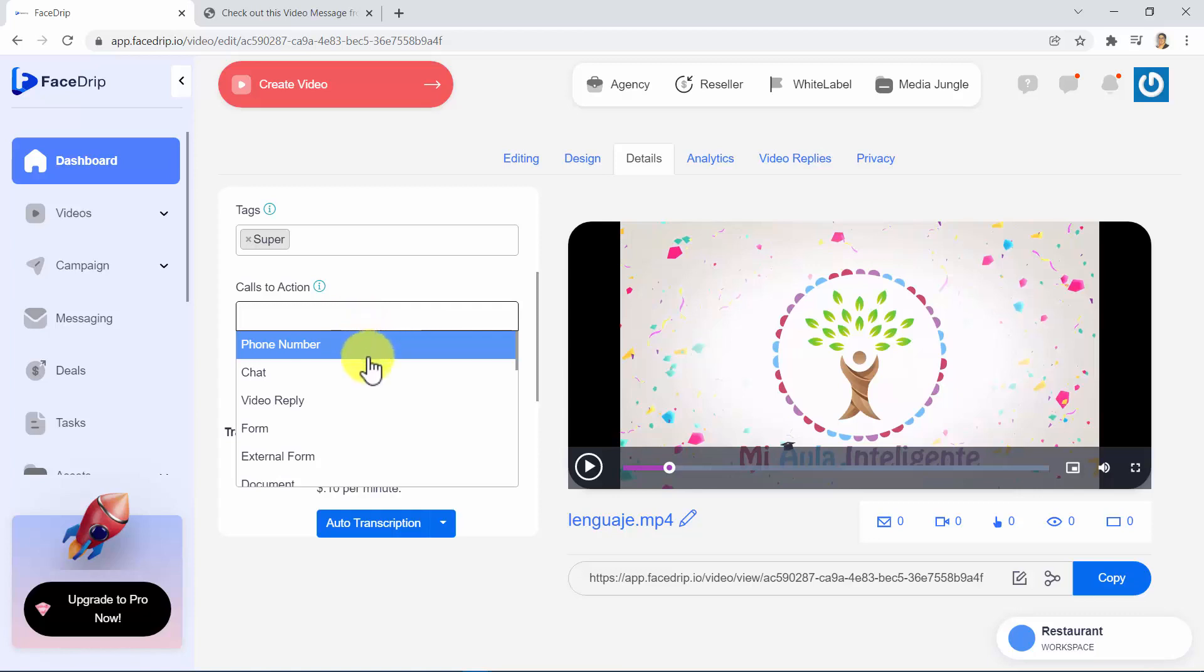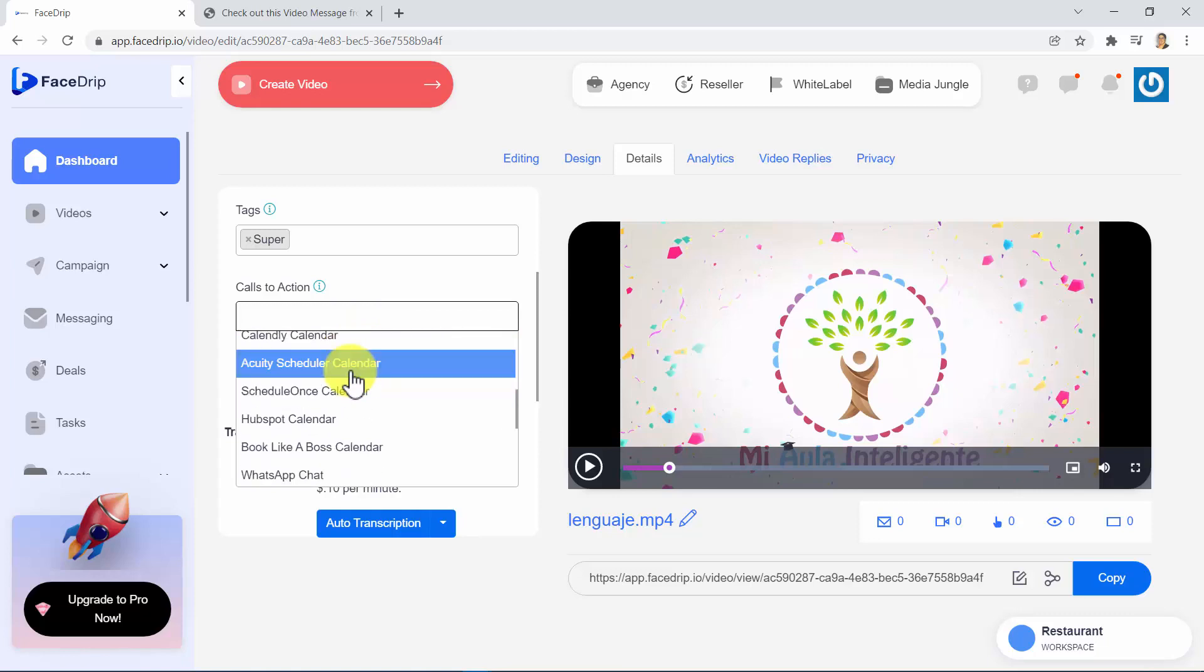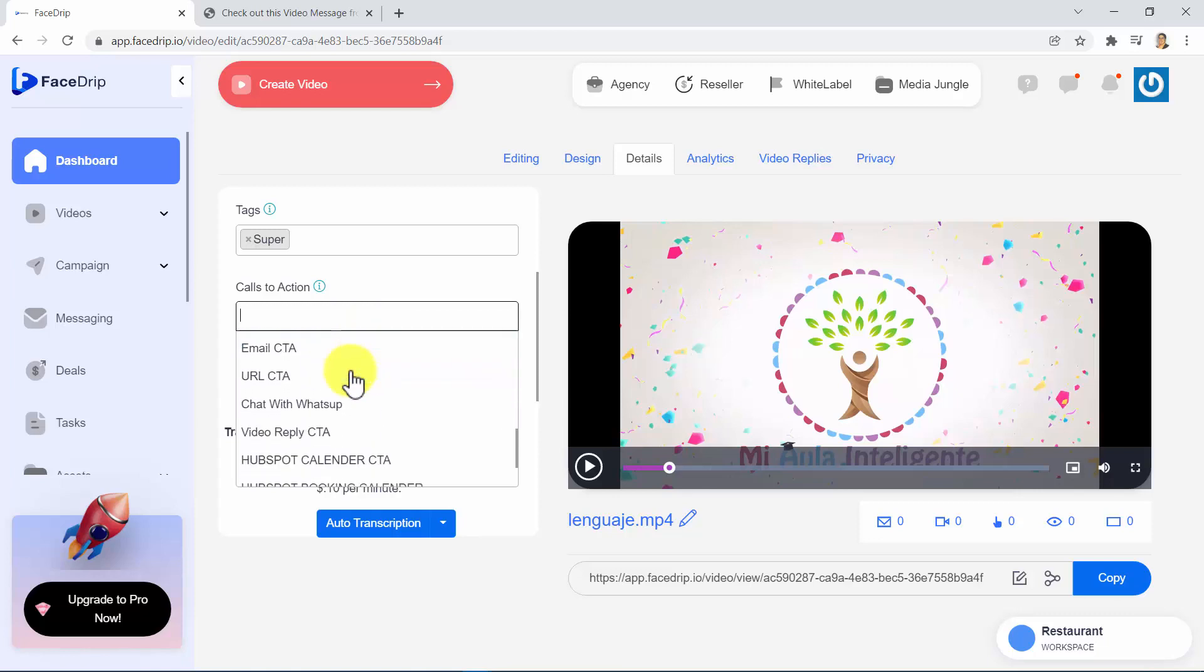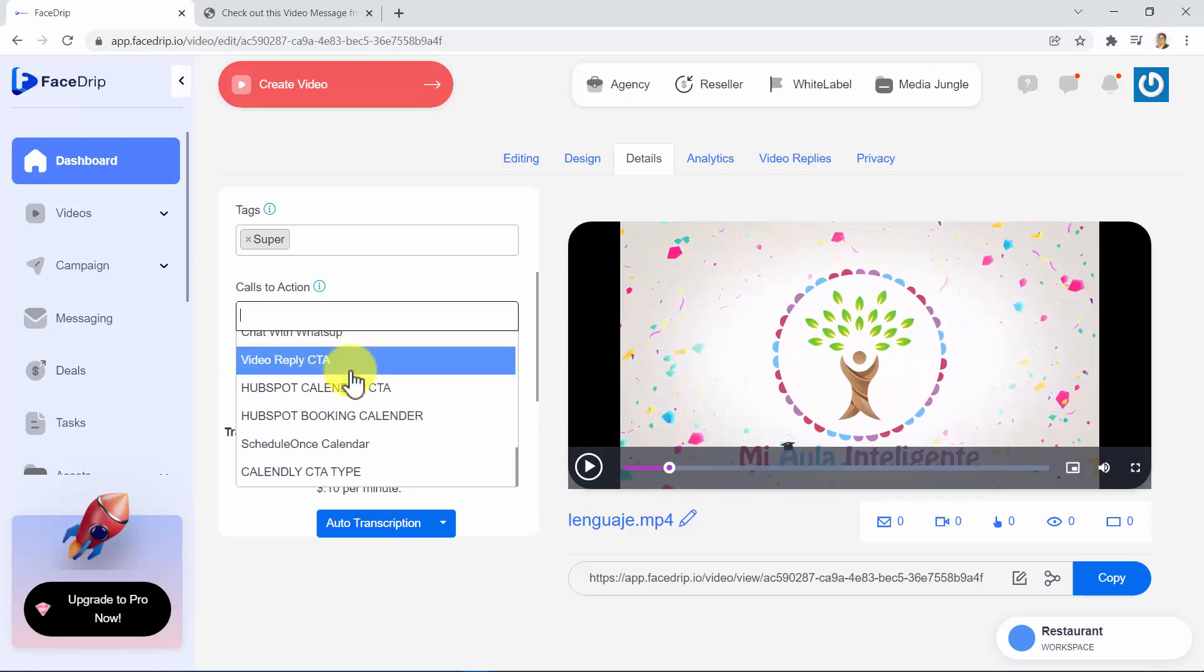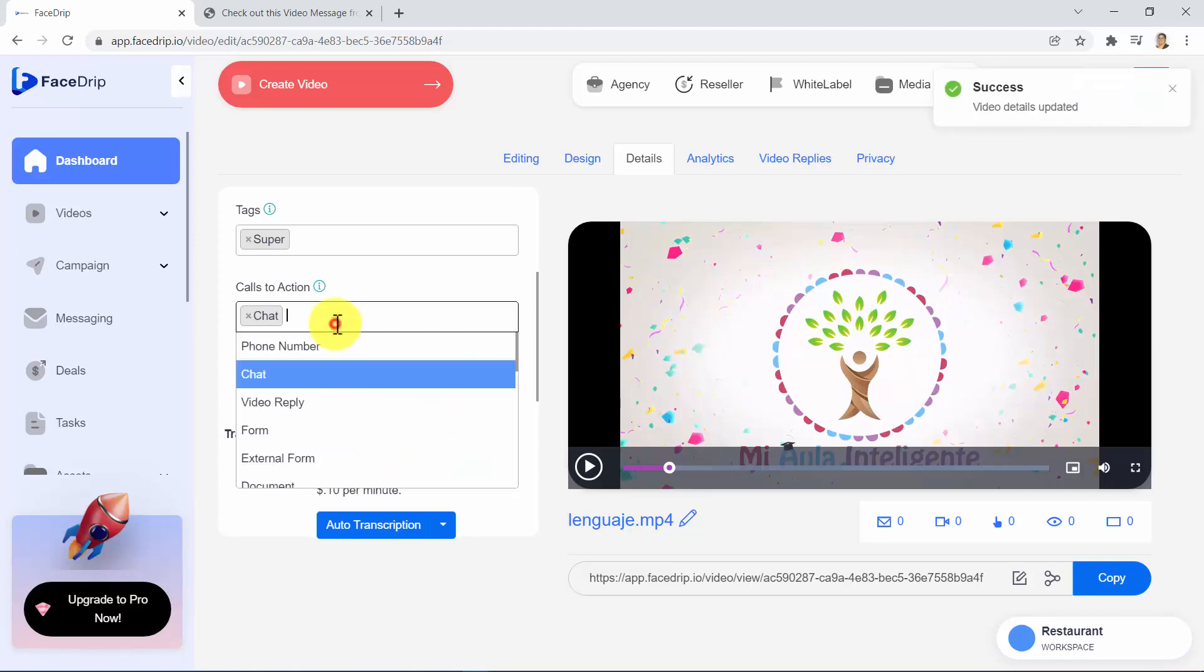external form, document, products, webpage, several types of calendar, WhatsApp chat, email CTA, URL CTA, chat with WhatsApp, and several more. And you can use several of them at the same time if you want.